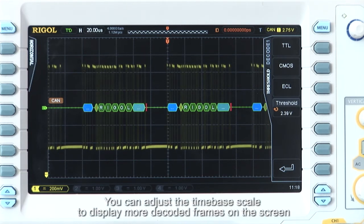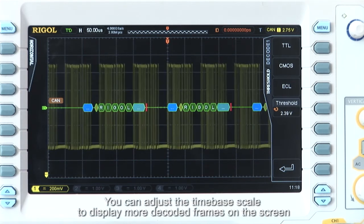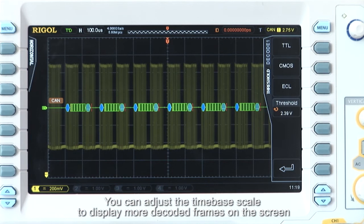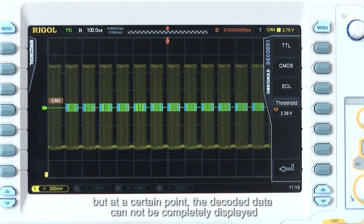You can adjust the time-based scale to display more decoded frames on the screen, but at a certain point the decoded data cannot be completely displayed.